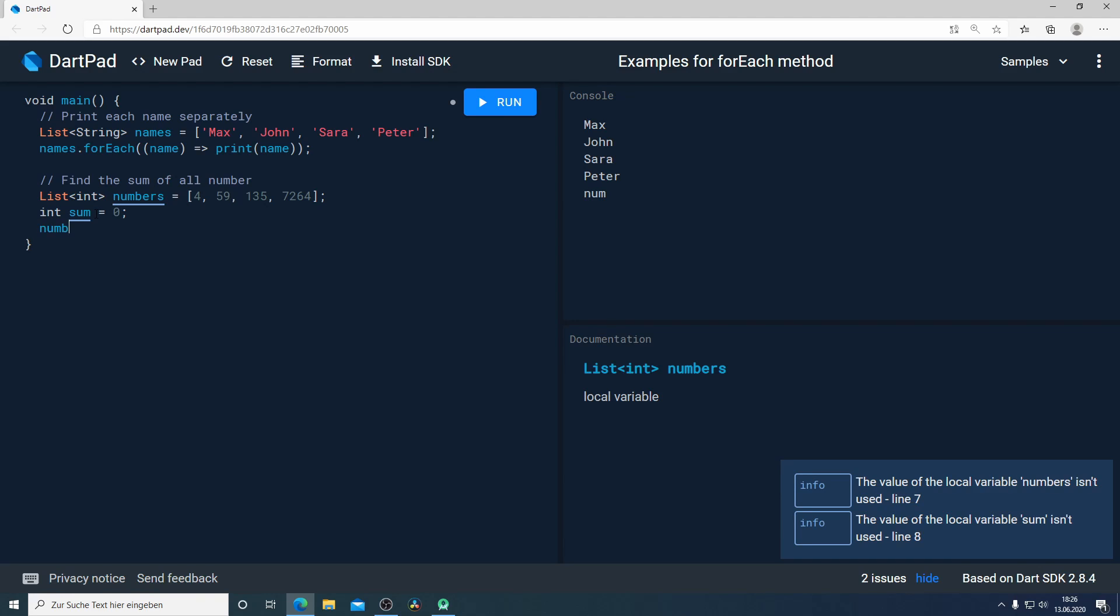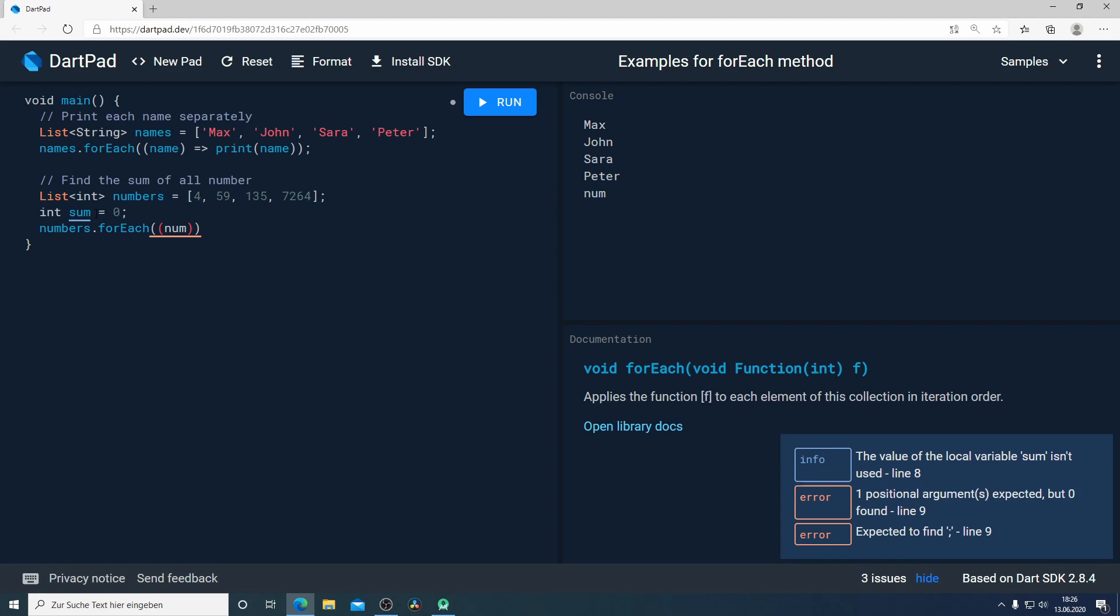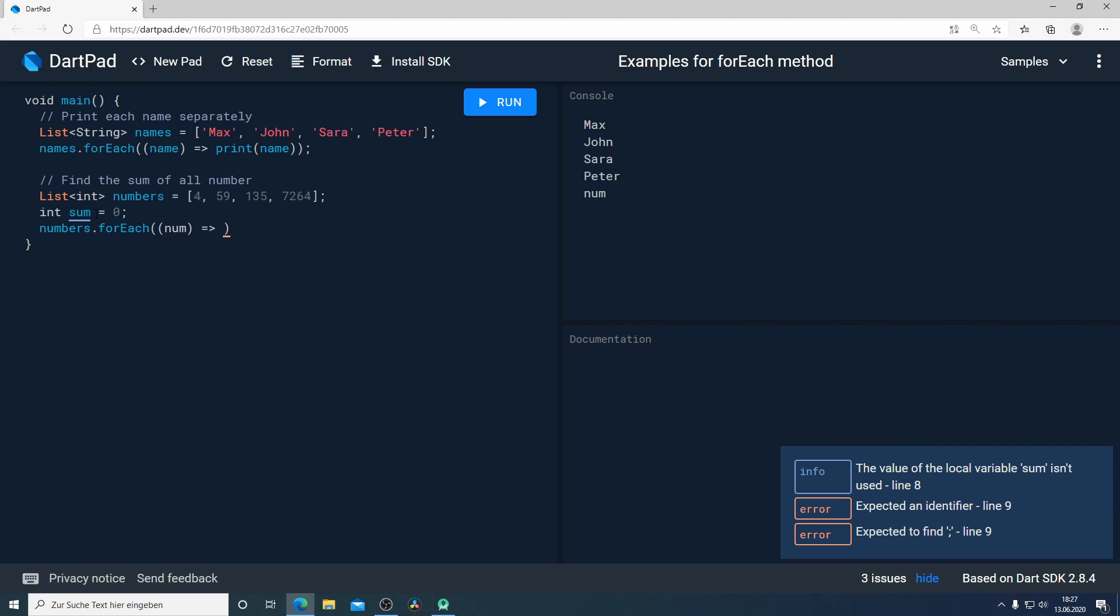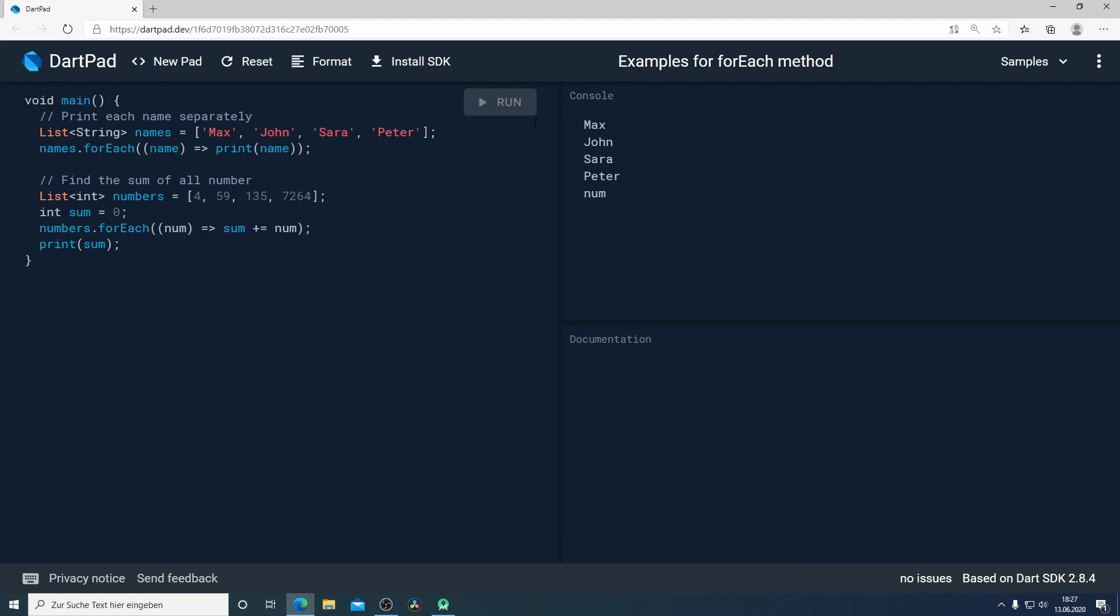forEach method will help us to go through each element in our list and what I'm going to do is to add each number to our sum. Now I will print sum to see what's going to be the result and now I will run it. Perfect! As you can see here the result is the sum of all these numbers.